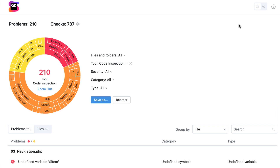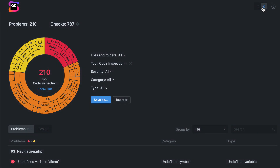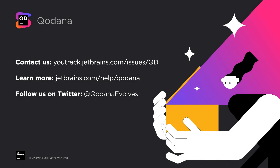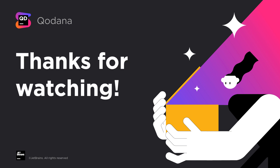So what do you think? There's more — let us know in the comments below or in the Qodana issue tracker. Qodana is in the early access phase and your feedback can really help us along the way. To discover even more usage scenarios, see the Qodana docs. Thank you for watching.